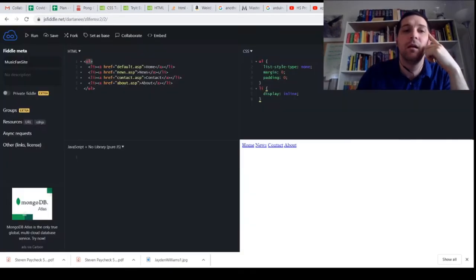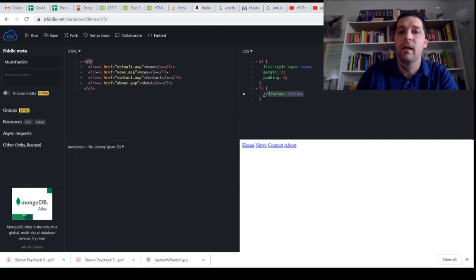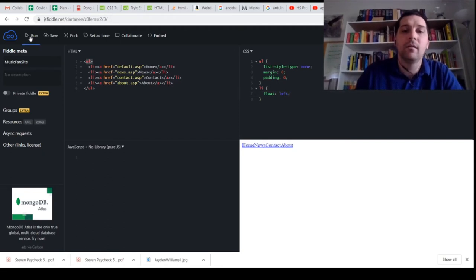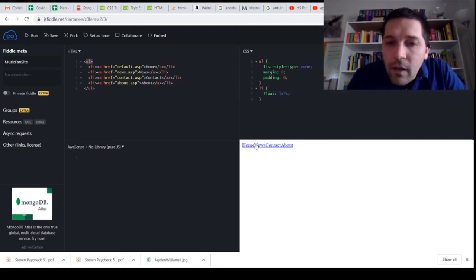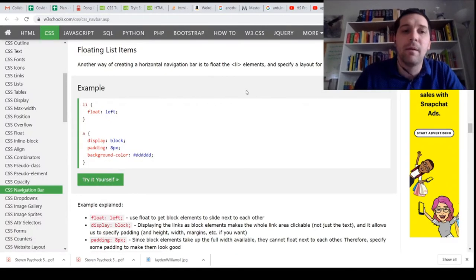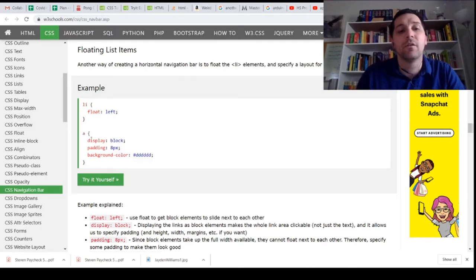Instead of inline, let's try float left and run that. Interestingly we got rid of our spaces, but we can fix that by adjusting the A element — adding display block, padding, and background color. So here we add display block, padding, and background-color to the A selector.